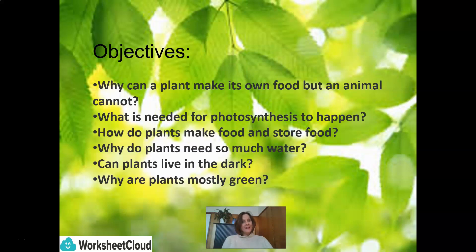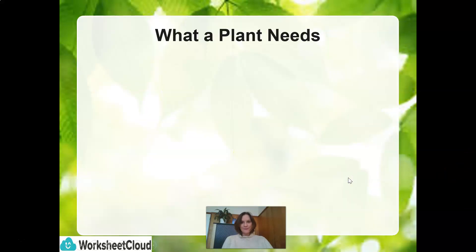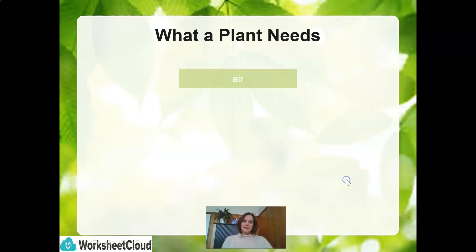Lastly, why are plants mostly green? Hopefully, by the end of this lesson today, you will have all of the answers. So let's start off with what a plant needs.